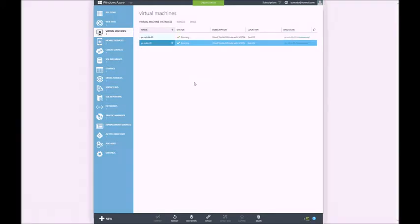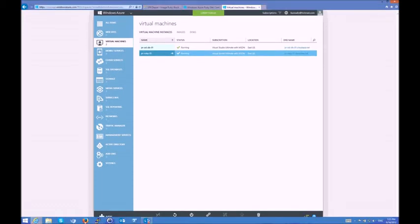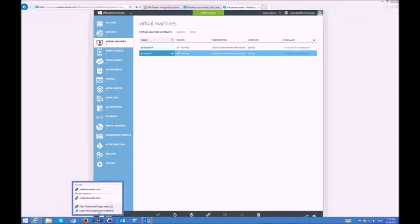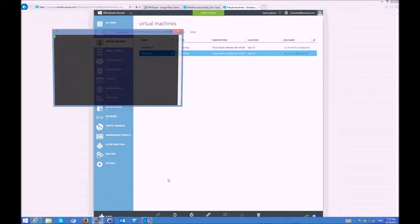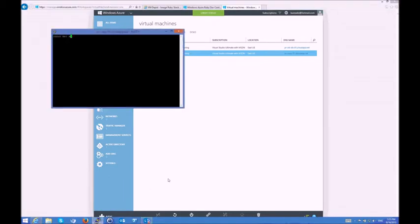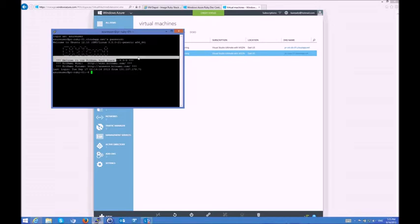Once my Ruby VM is running on Azure, I can just go ahead and use a standard SSH client for Windows to log in. I'll type in the name of my VM. It will ask for credentials, which I already set up when I instantiated the VM, and I have logged in into this VM with the Bitnami Ruby stack 1.9.3 right here.